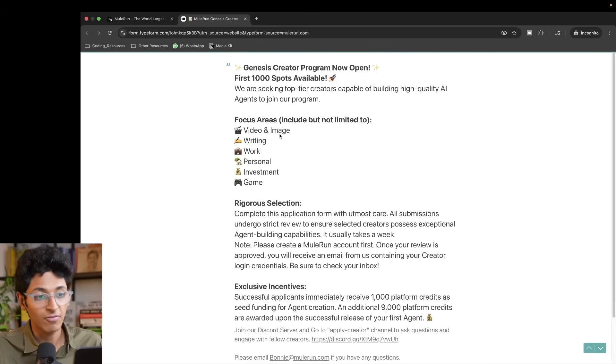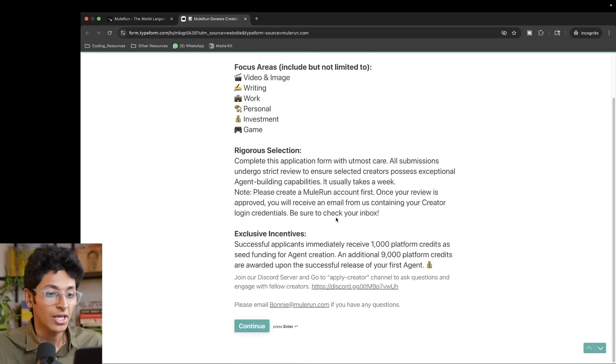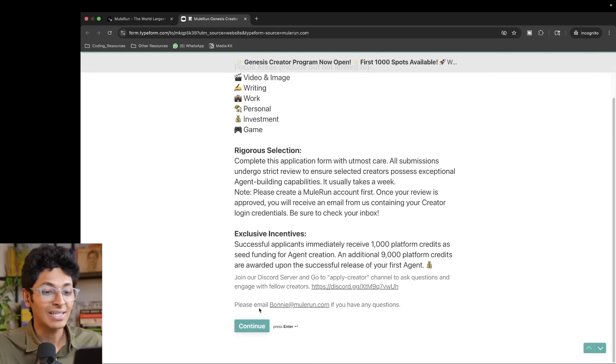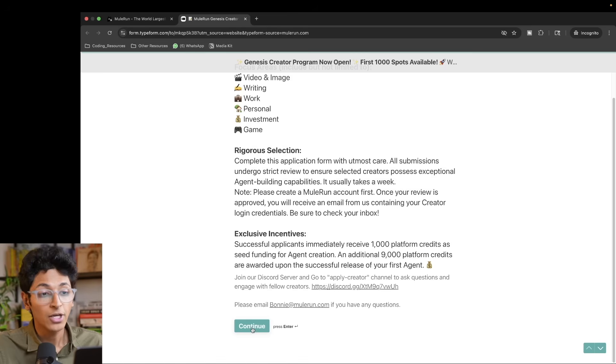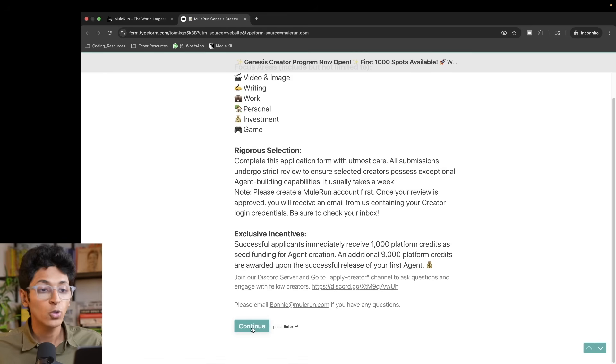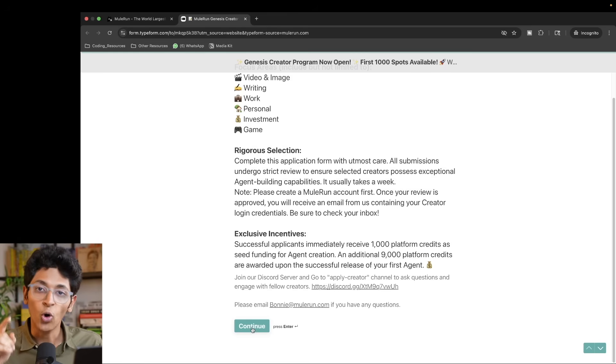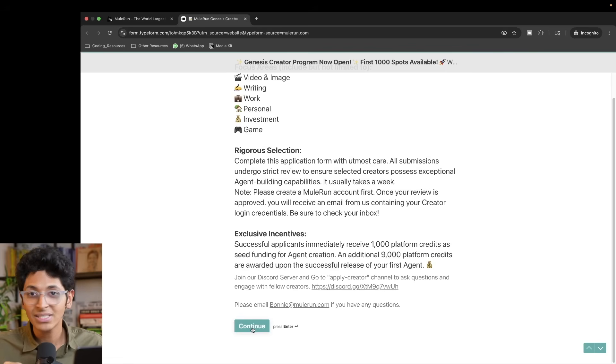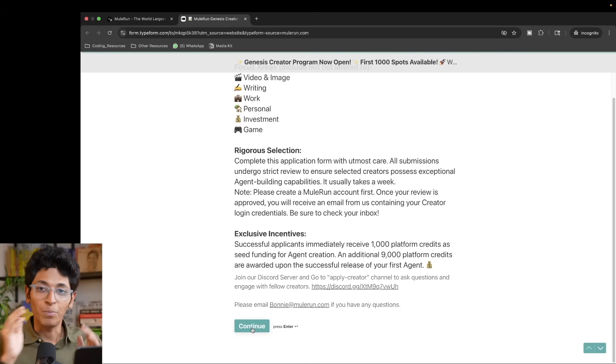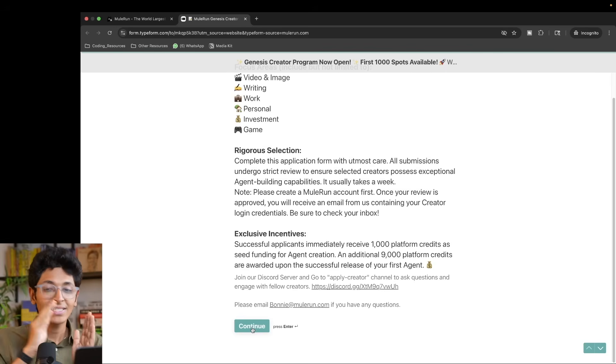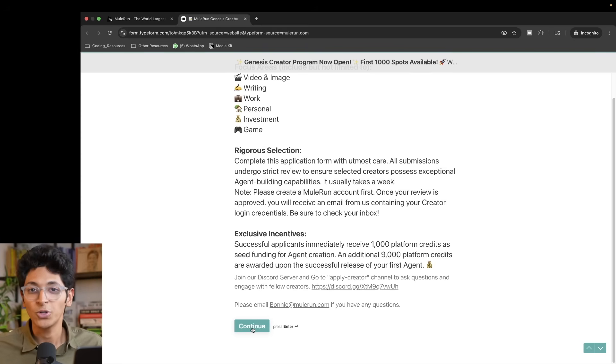To do that, you can simply click on be a creator and you can fill up this form that they have. It's called the Genesis creator program. So any of the agents that you have which are creating videos or image or writing work, personal investment or game, you can start submitting your profile. And once your profile gets accepted, you will now have the ability to create and upload and start selling AI agents on Mule Run. And this can be scaled without you having to work on it over and over again.